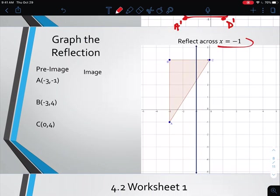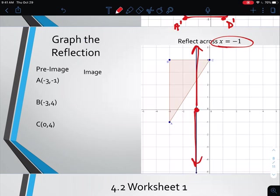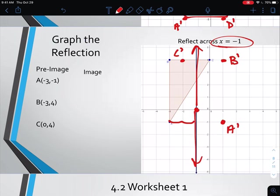If we reflect across a vertical line — here x equals negative 1 — we go to negative 1 on the x-axis and draw a vertical line in either direction. A is 2 units to the left, so A prime moves 2 units to the right. B is also 2 units left, so B prime moves 2 units right. C is on the right side, so it moves 1 unit to the left to give us C prime. We connect the dots to get our reflected image. A prime is at (1, negative 1), B prime is at (1, 4), and so on.